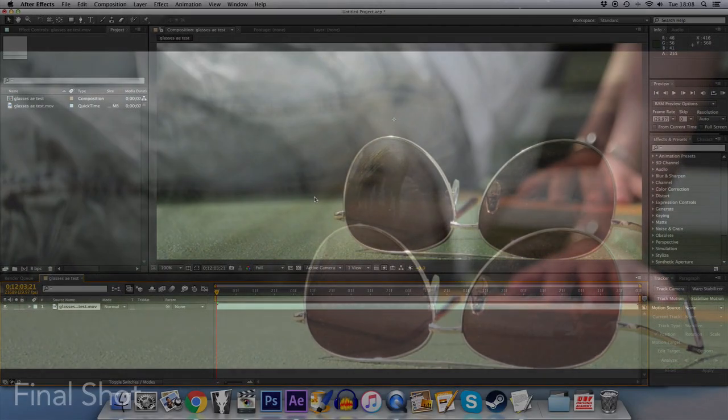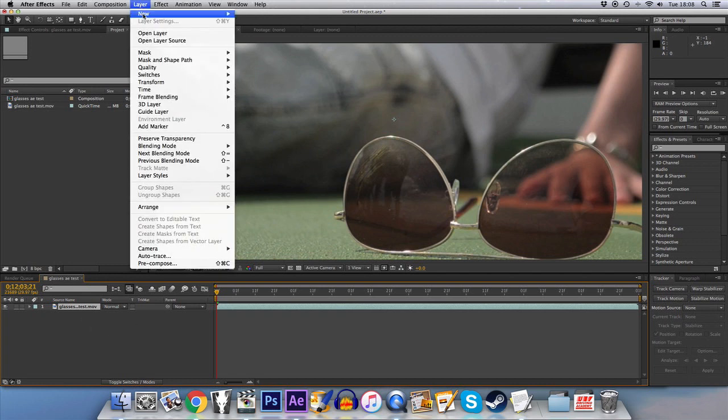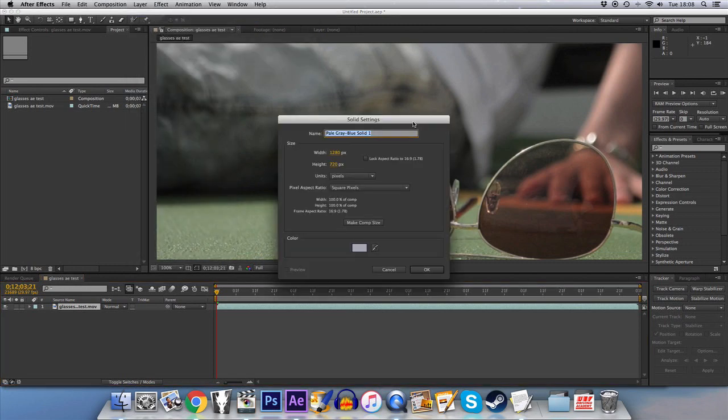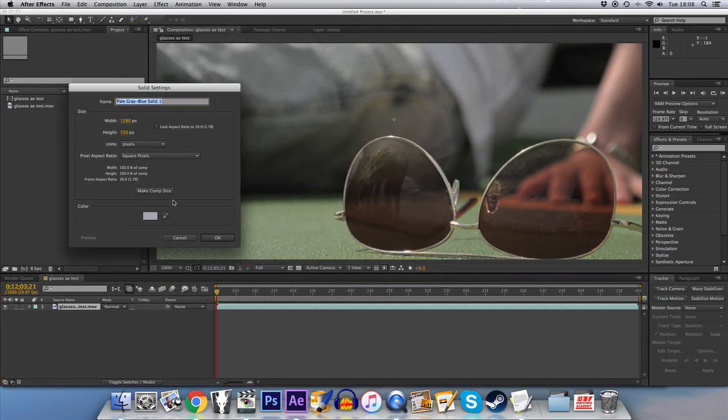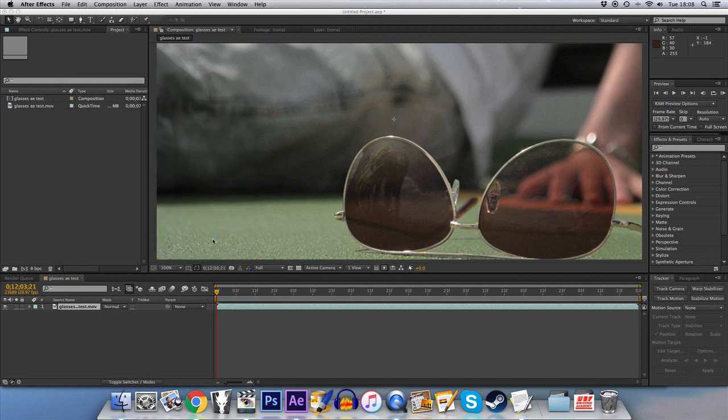Okay, so here I am in After Effects. I have a composition all set up. The first thing we're going to do is set up a new solid layer and we're going to take color from the glasses approximately. It doesn't have to be entirely perfect. I think we'll go for the darker shade there.